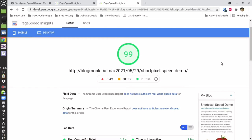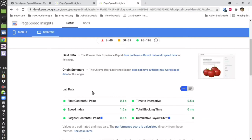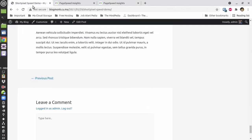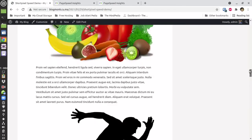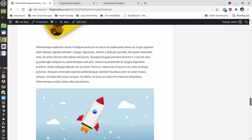If you want to increase your Google PageSpeed to 99 in both mobile and desktop within the next five minutes, then this video is for you. I'm going to show you how you can achieve this result with just one click. As you can see, this is the post which I am referring to.